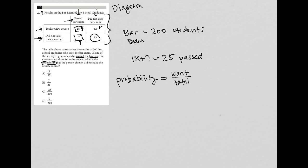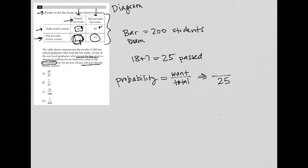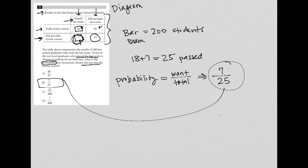The total we know for people who passed is 25. What do I want? I want the probability that a person did not take the review course. How many people did not take the review course? That is seven. So seven out of 25 is my probability, and therefore the answer is choice B.